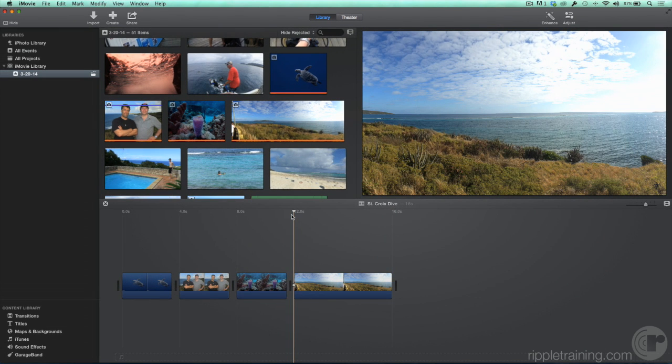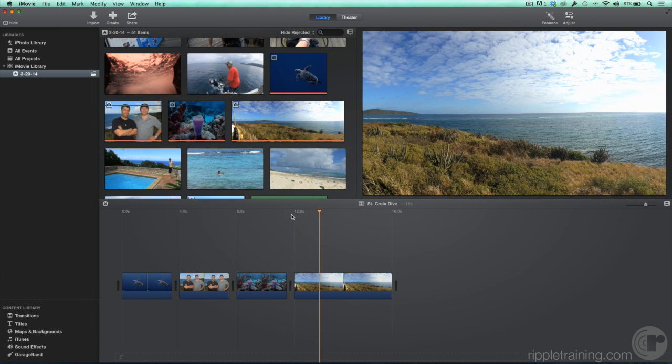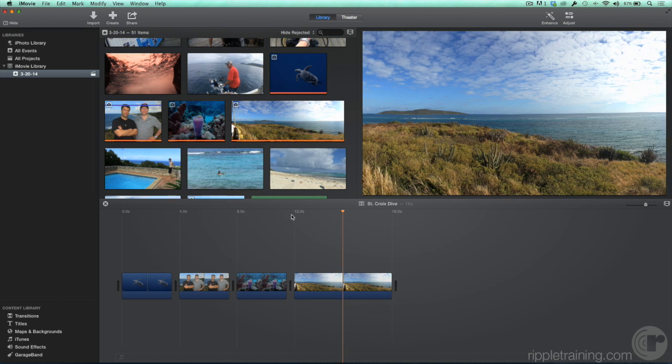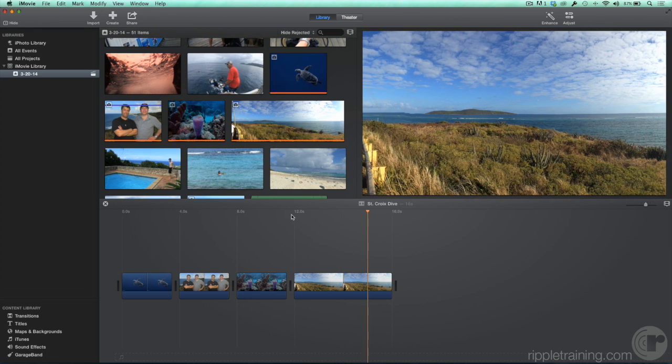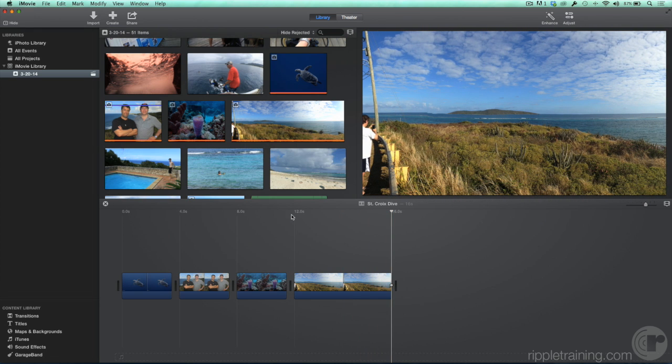Now play the clip in the timeline. If you want the animation to last longer, simply trim the clip.